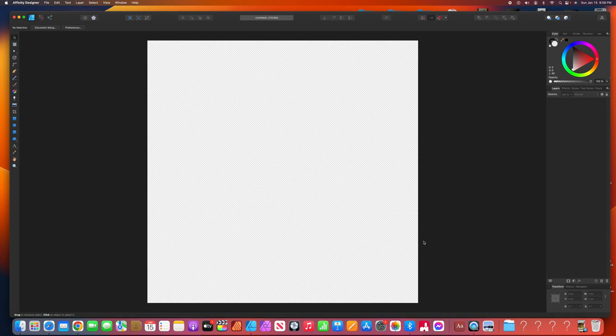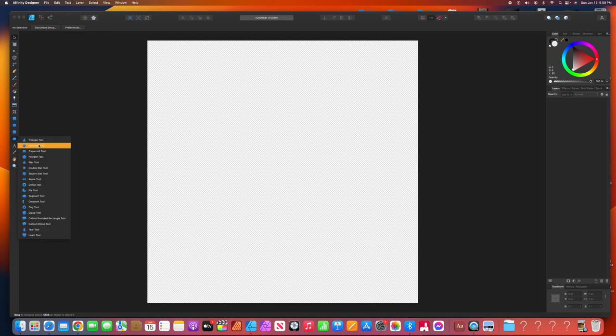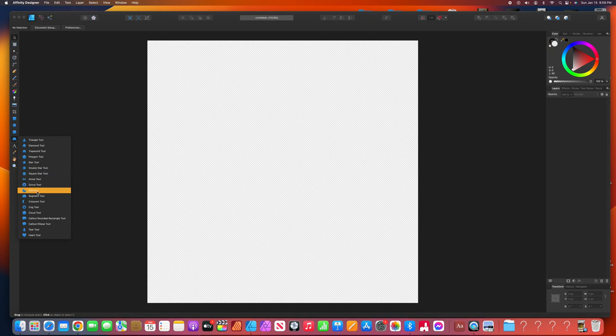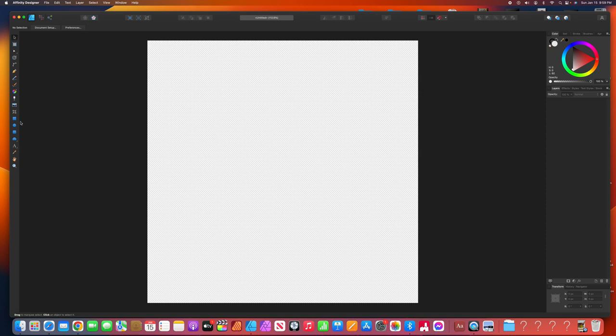All right, here we go. So you got this blank spot. When you see these checkerboards, that means it's going to be transparent. There's no background, so it'll show up on a shirt without a background, or show up on anything without a background. So this is Affinity Designer. And what I'm going to do, I'm going to go over here to all these shapes.